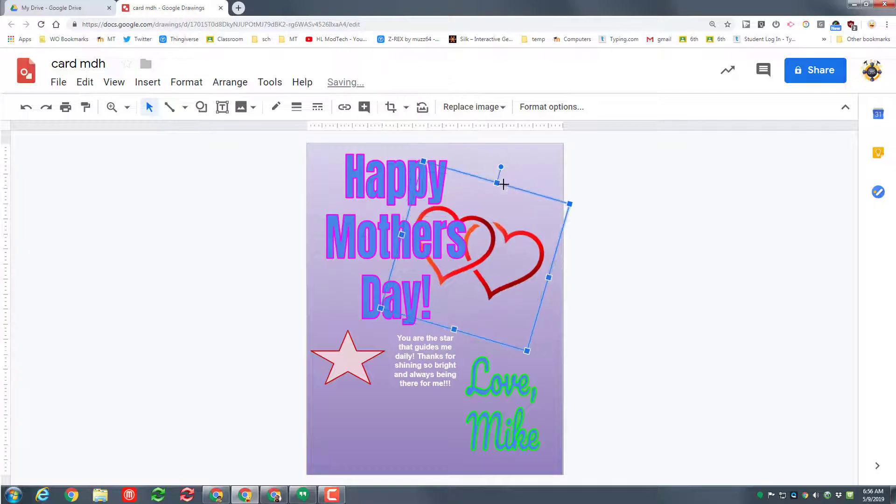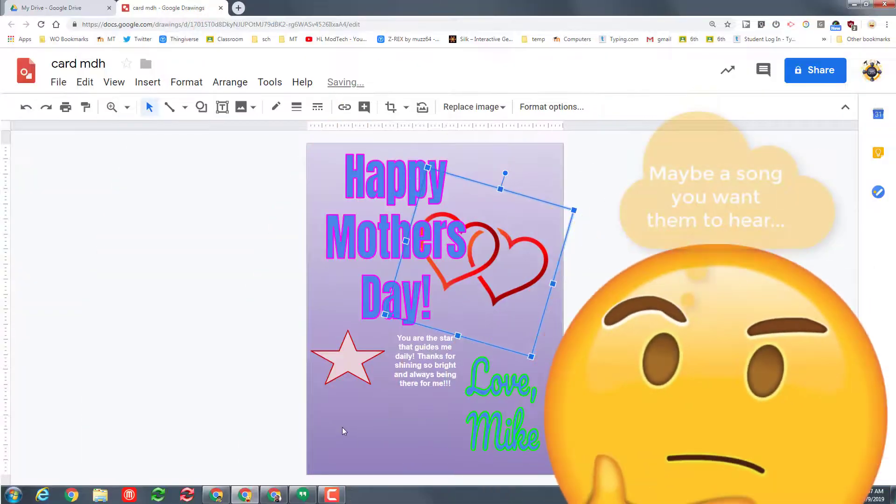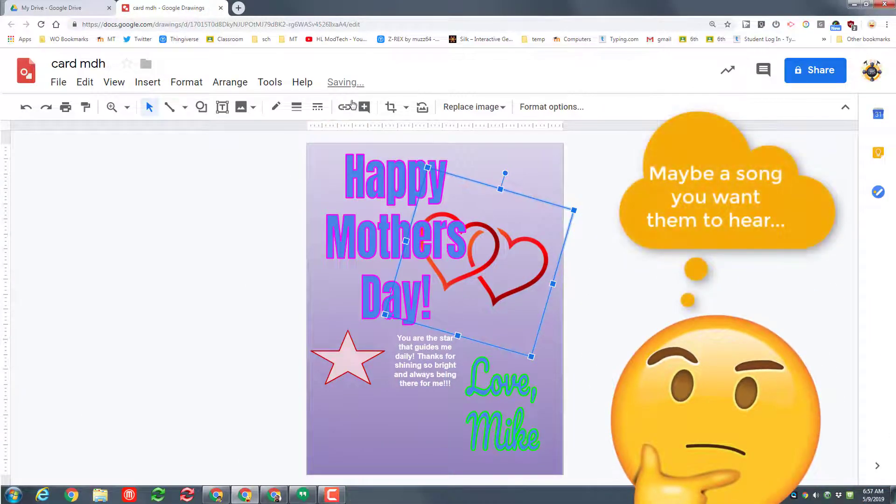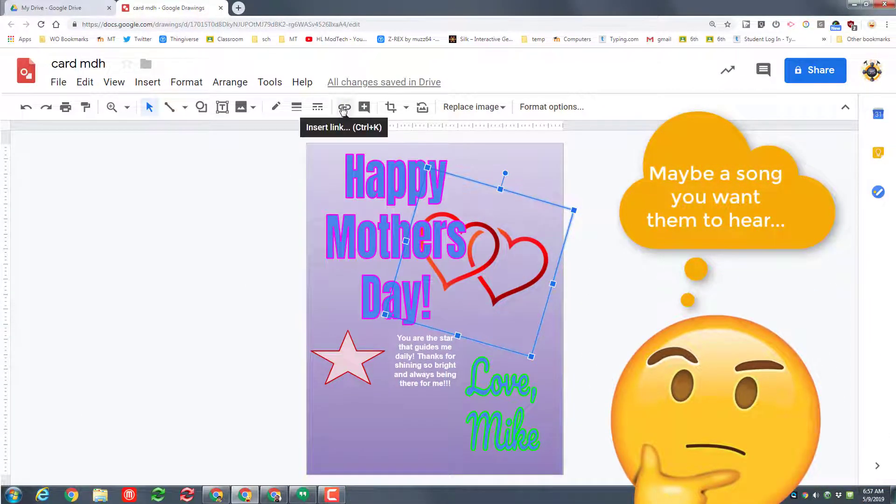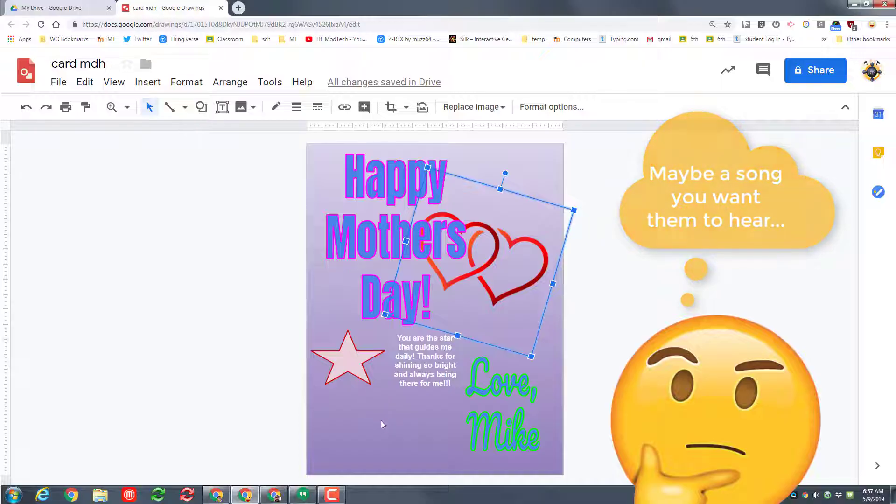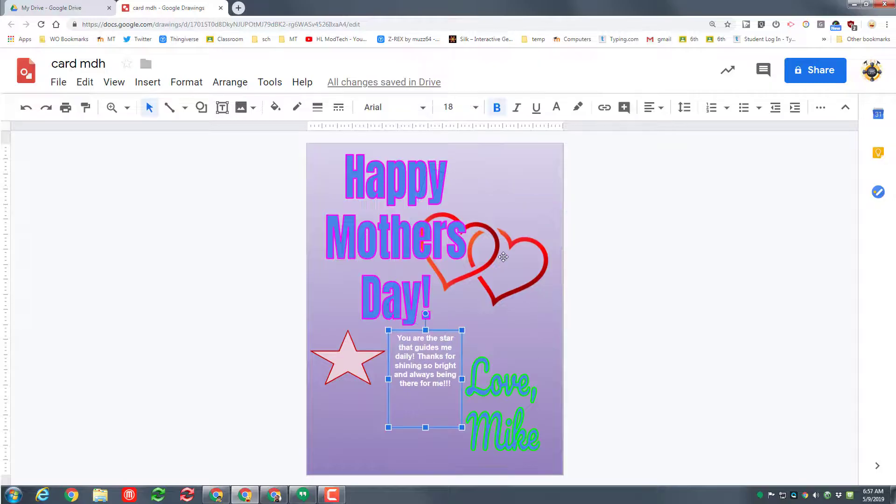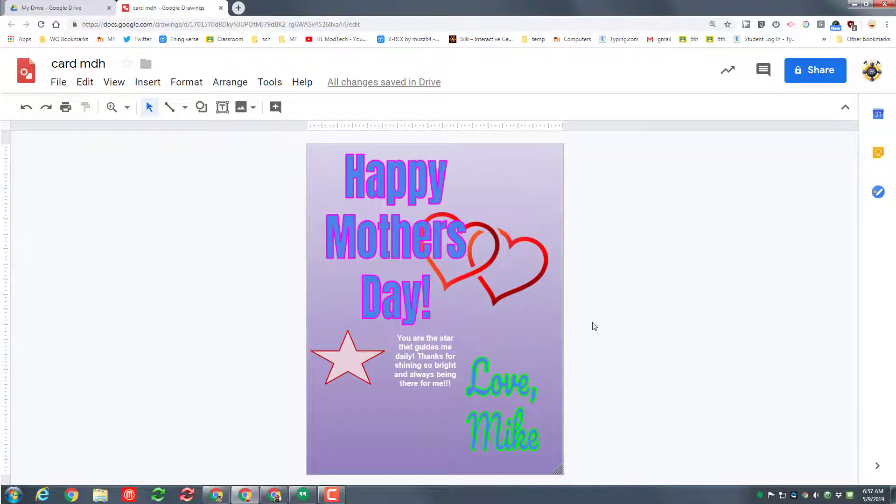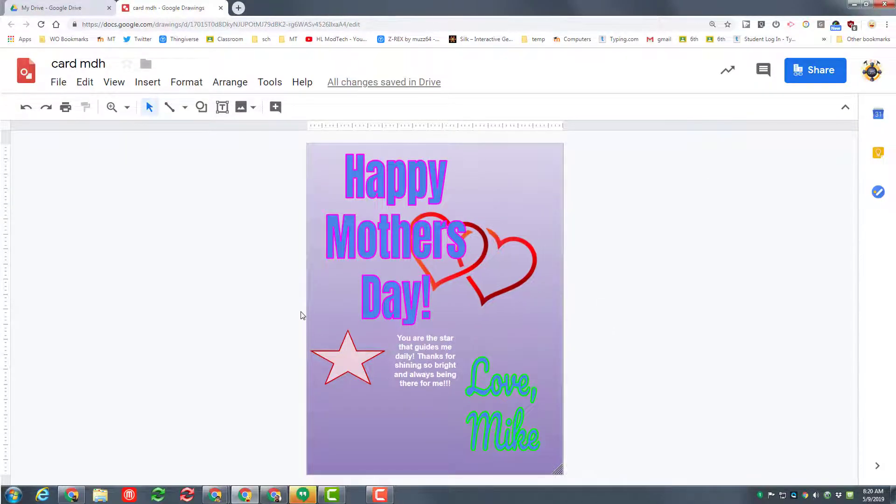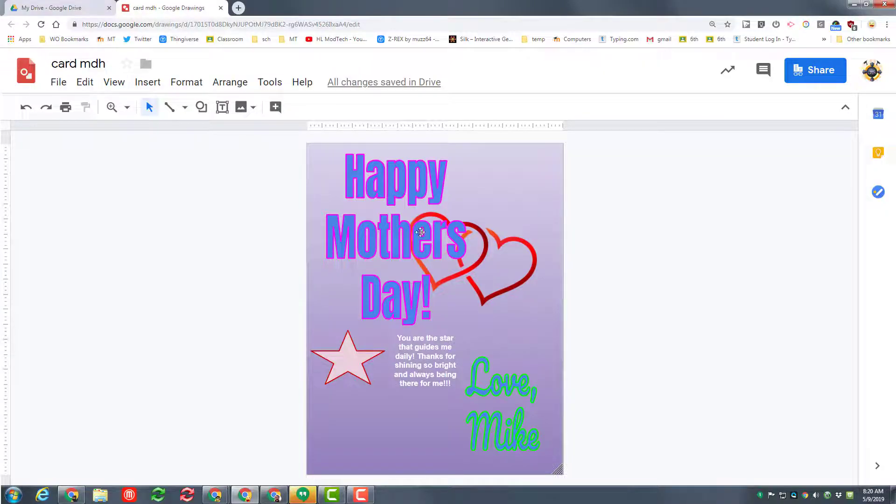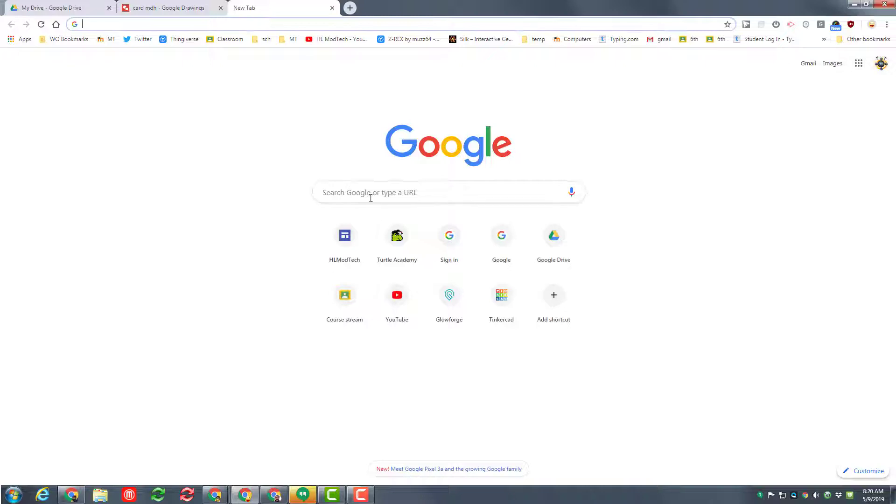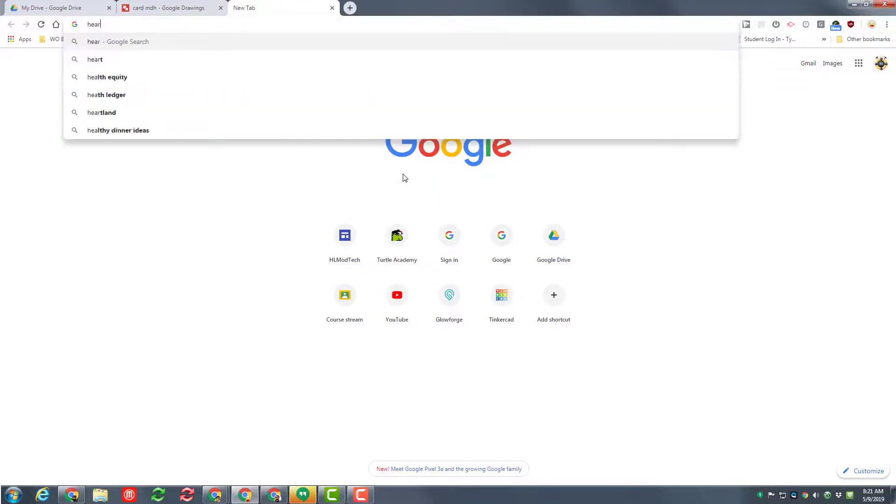If you had a video on YouTube or something that you wanted to attach, you could create a link so that they could click on it and play it as well. I do not have one of those, but it's just something you could do. All right, let's add the crown jewel to our cool cards. Start a brand new tab and make sure you visit Google.